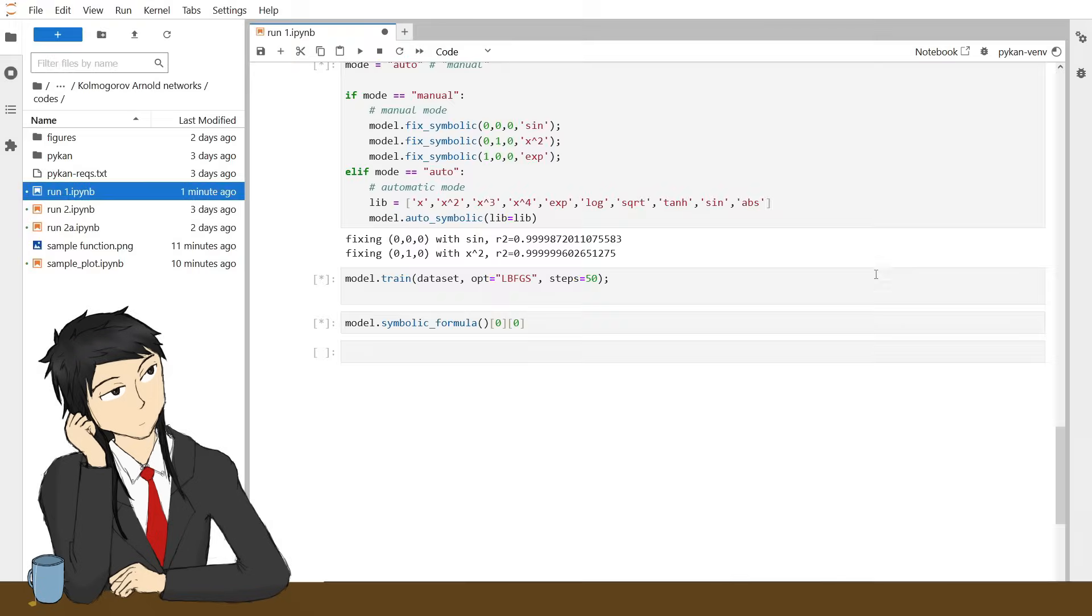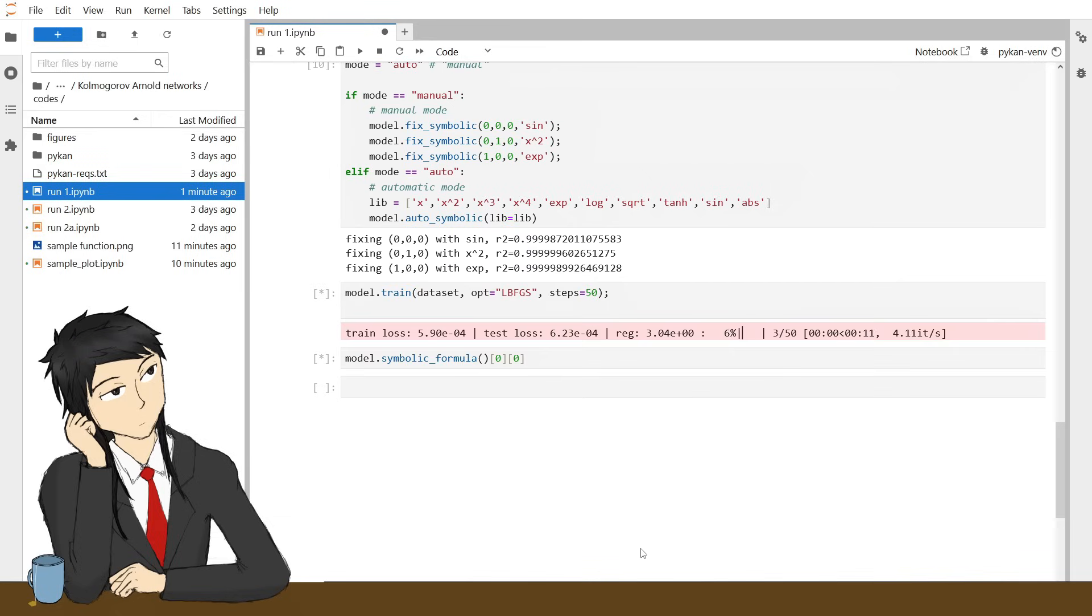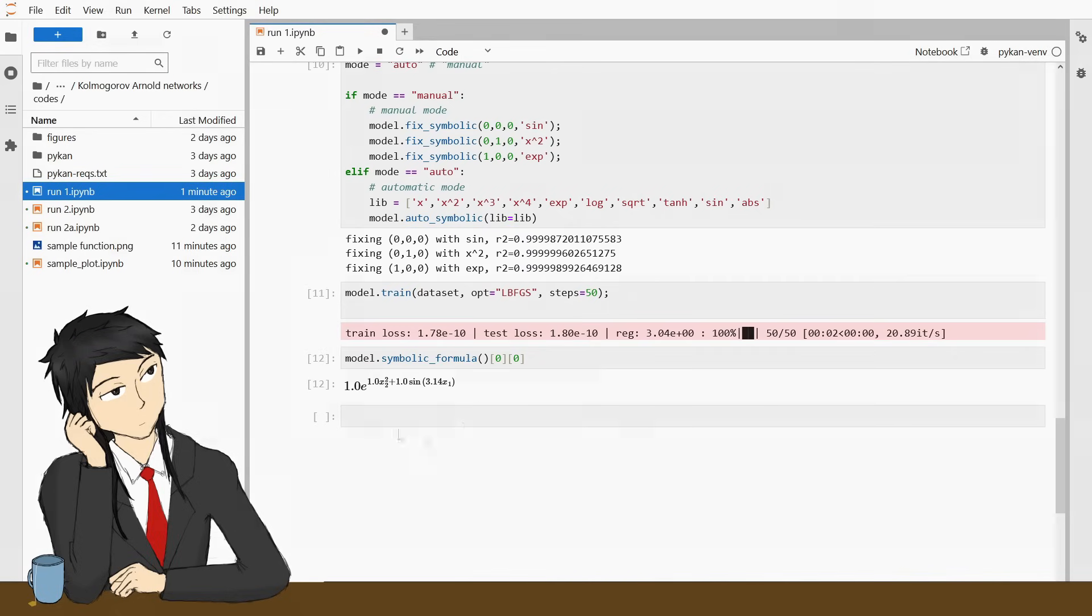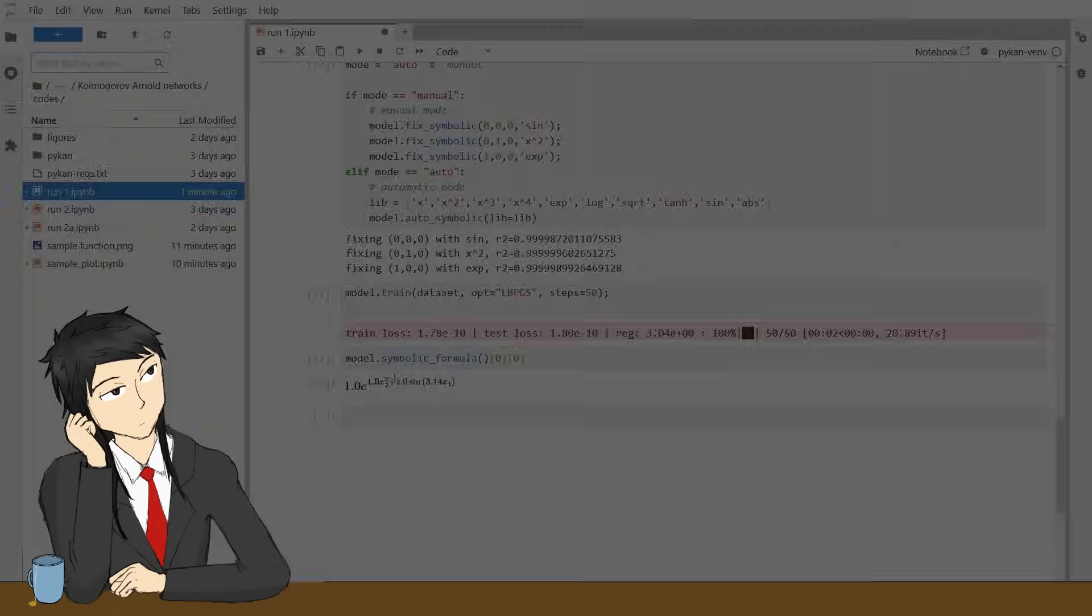Train it for a few more rounds to converge the constant coefficients to optimal, and you can export its function formula. And this is the selling point of KAN's.